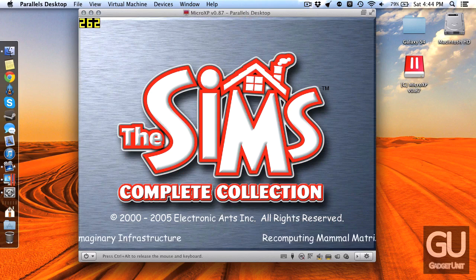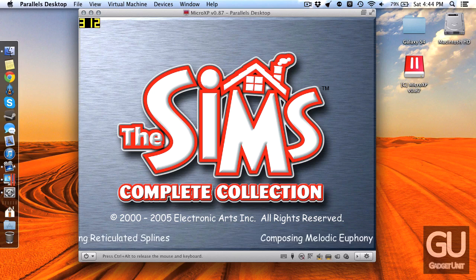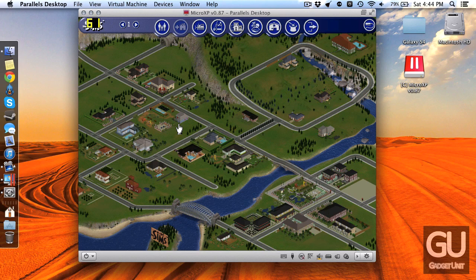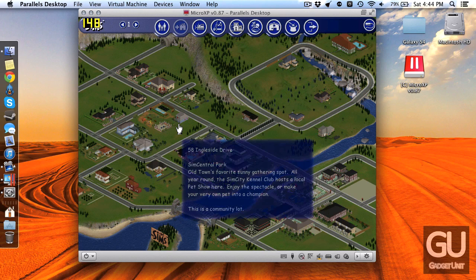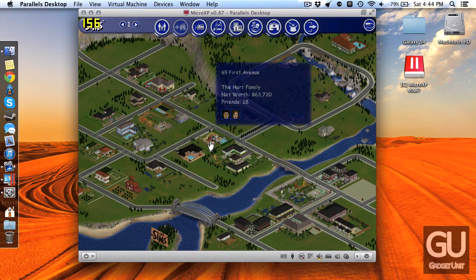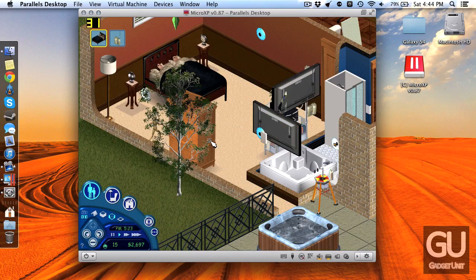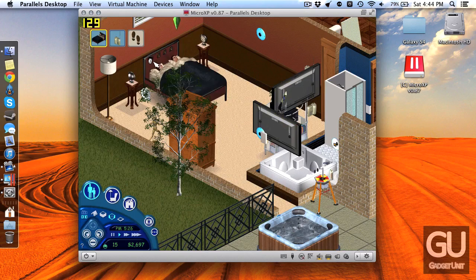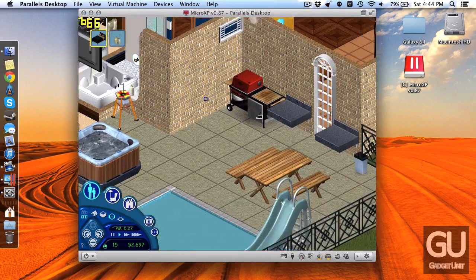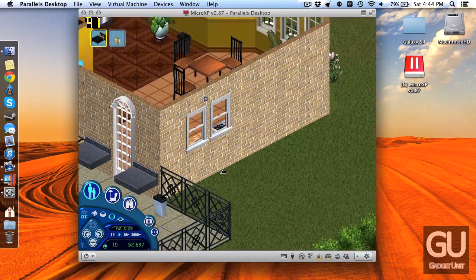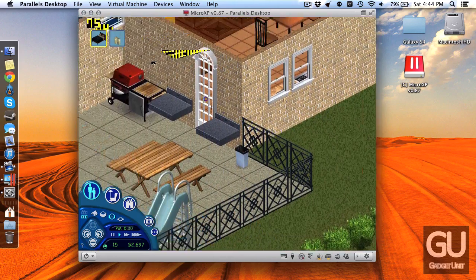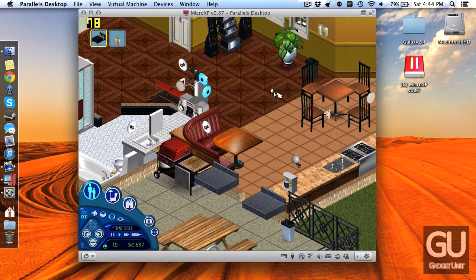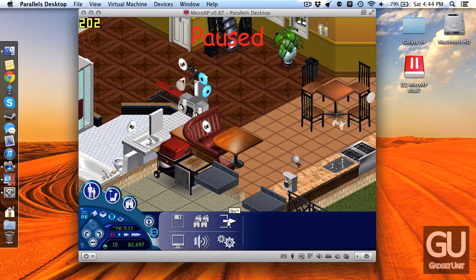So some of the other games I do plan on putting on here is Flat Out, it's a 3D racing game from a while back. I might do more of a complete overview of this specific setup in a later video but as you can see here's The Sims working just fine, it performs just fine and everything is just fantastic.